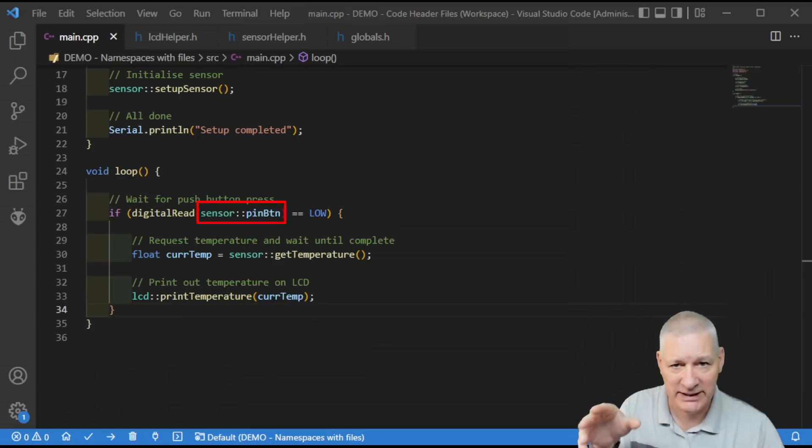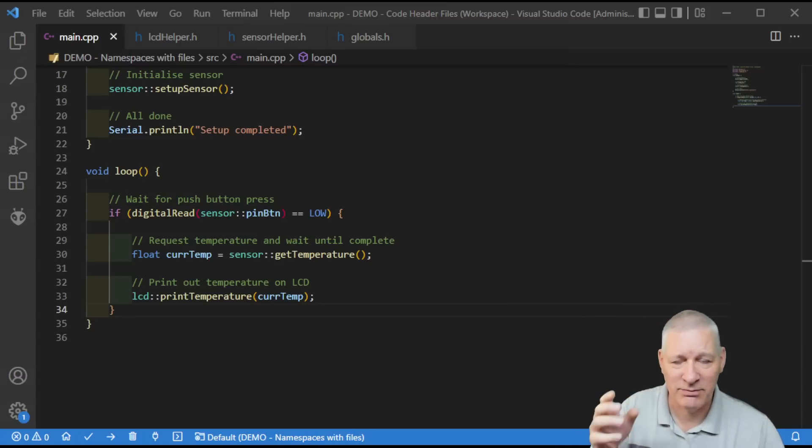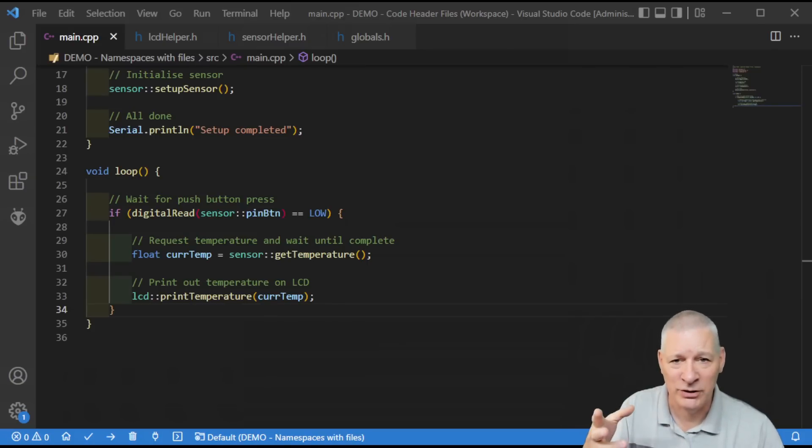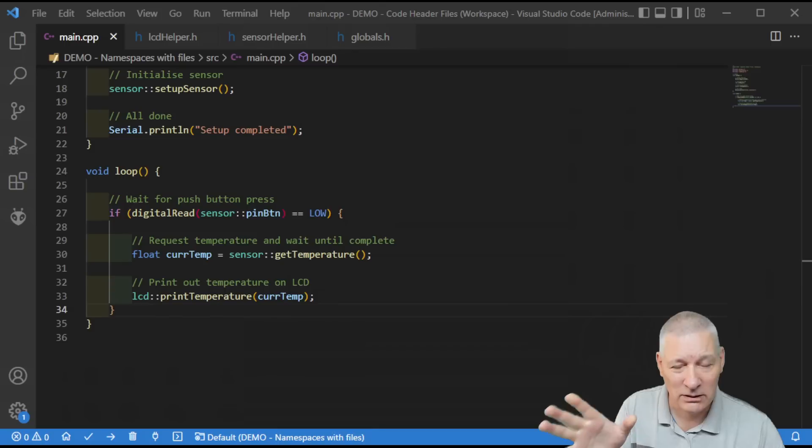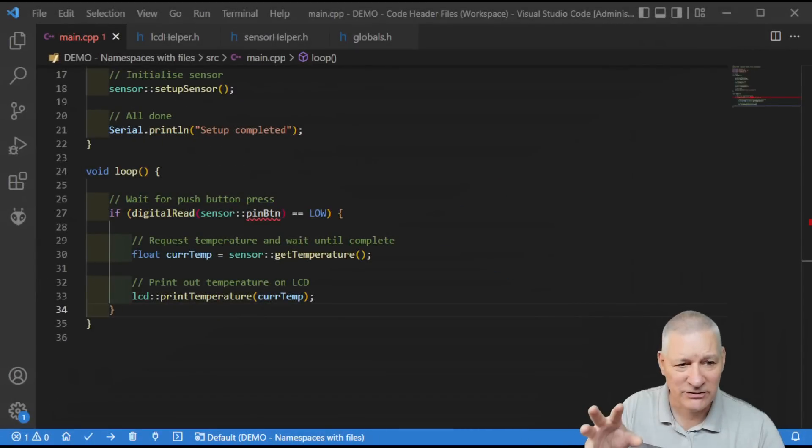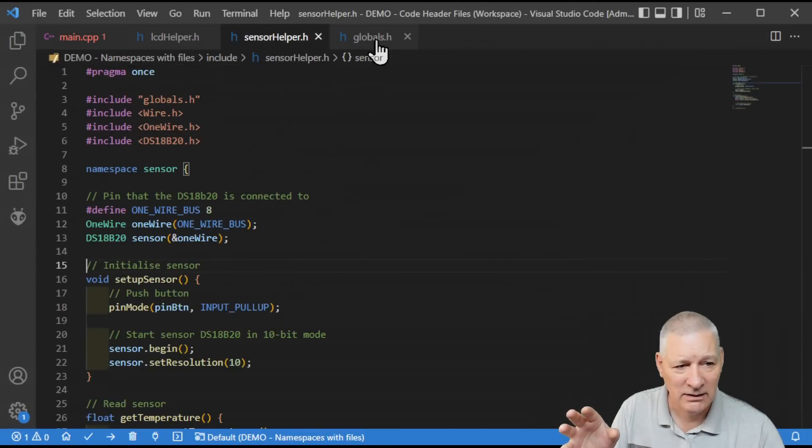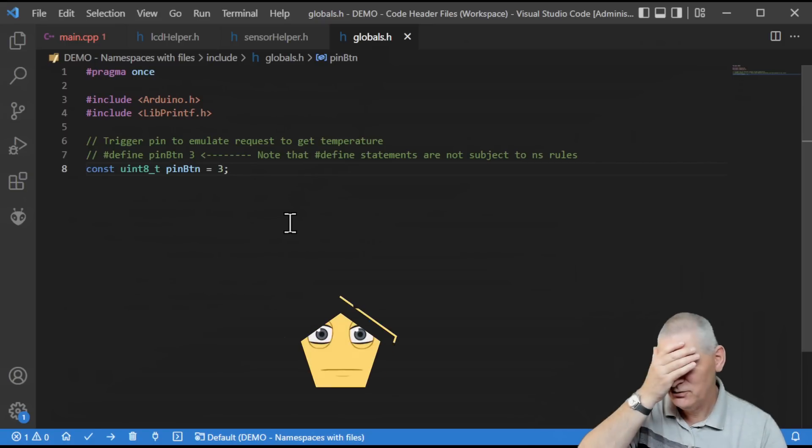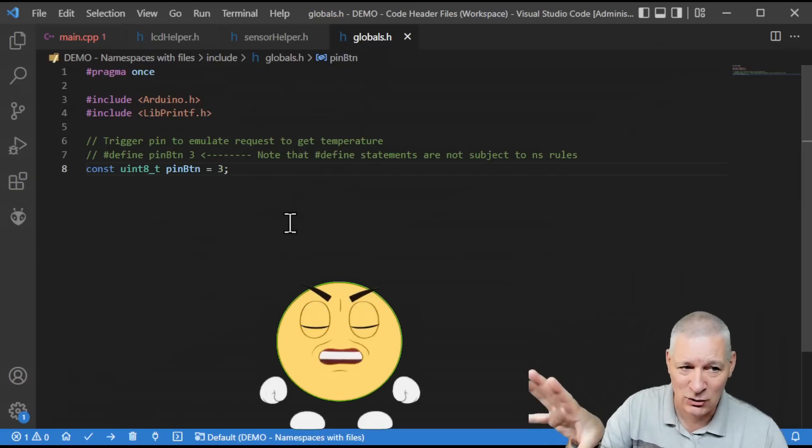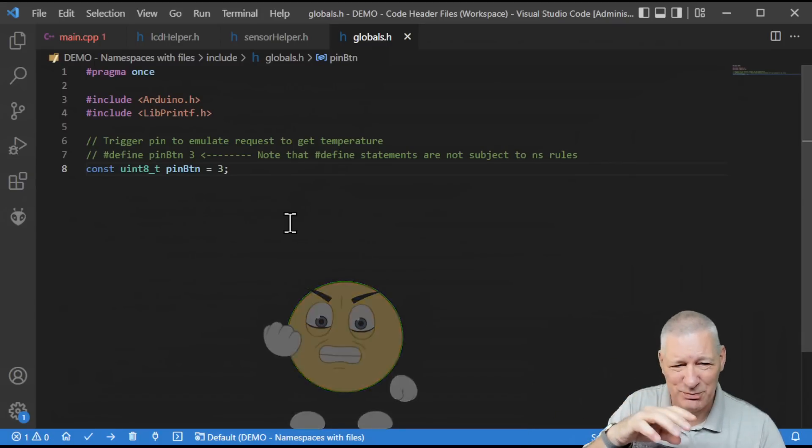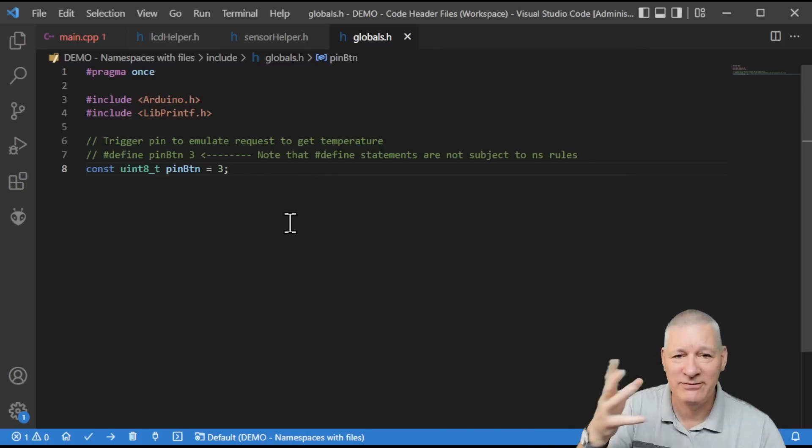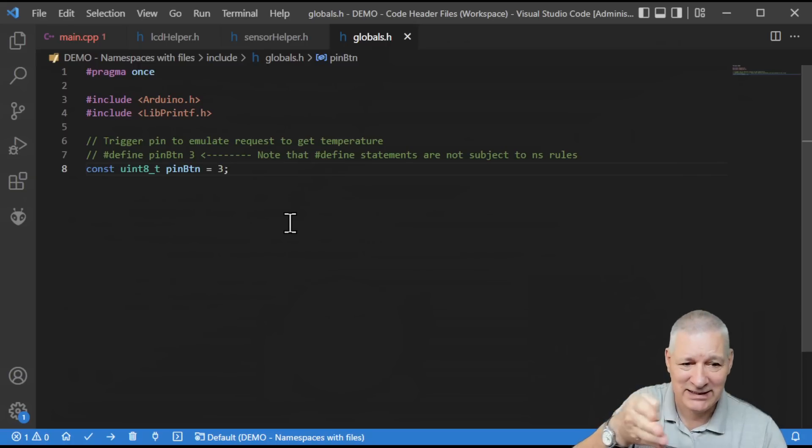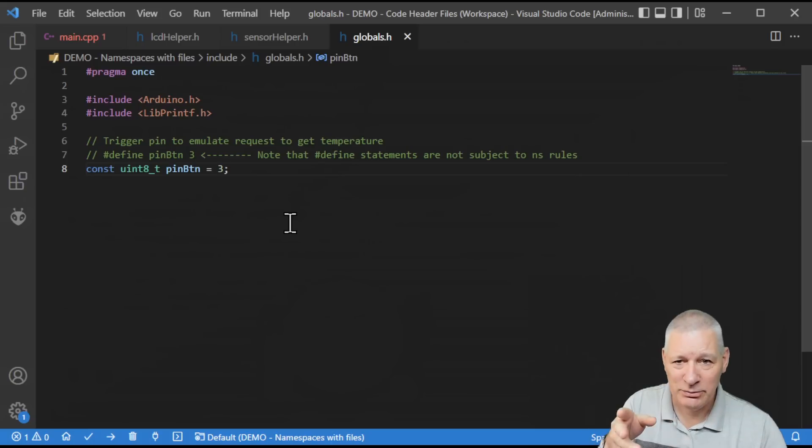We said last time that this button, this push button on the breadboard, we're not really happy that it should be in the sensor file. It just doesn't belong there. You come back to this program in a year's time and the last place you'll probably look is in the sensor helper to find some definitional code belonging to that button. It really should have been part of globals. Do we really want this to be a global? Let's move it and see what we can do. I've moved it out of the sensor helper file and put it into globals.